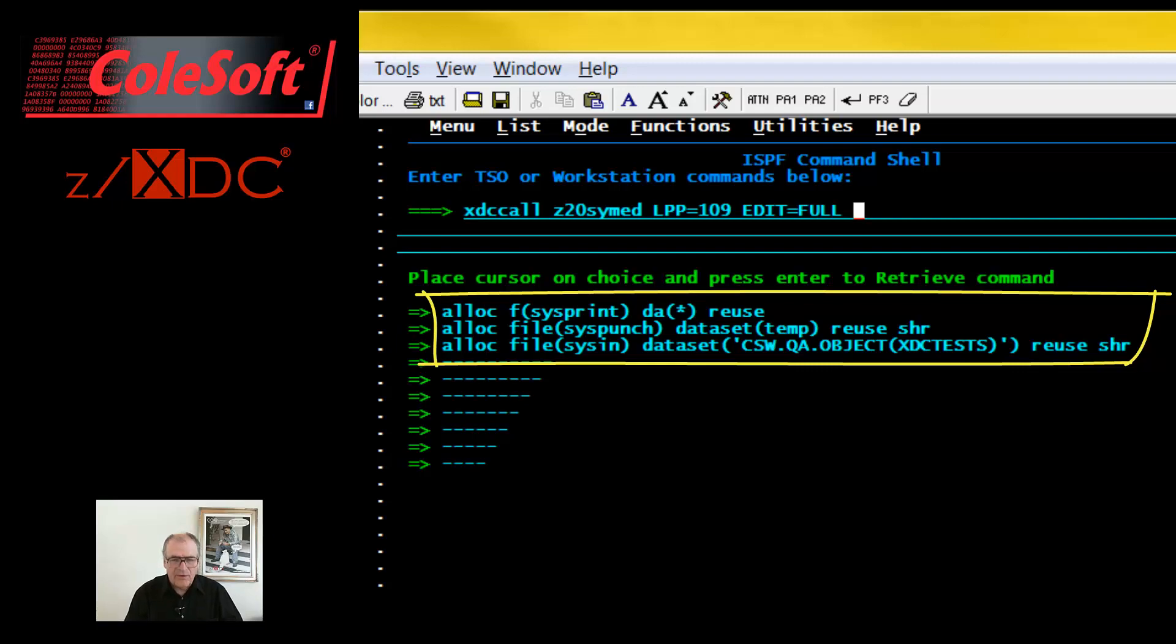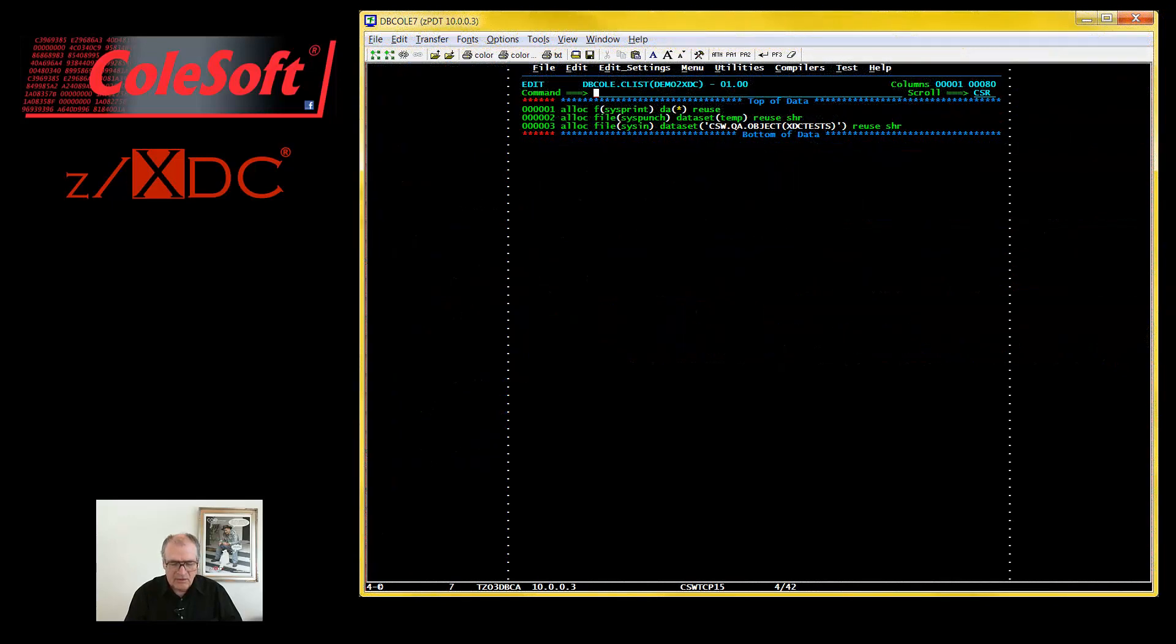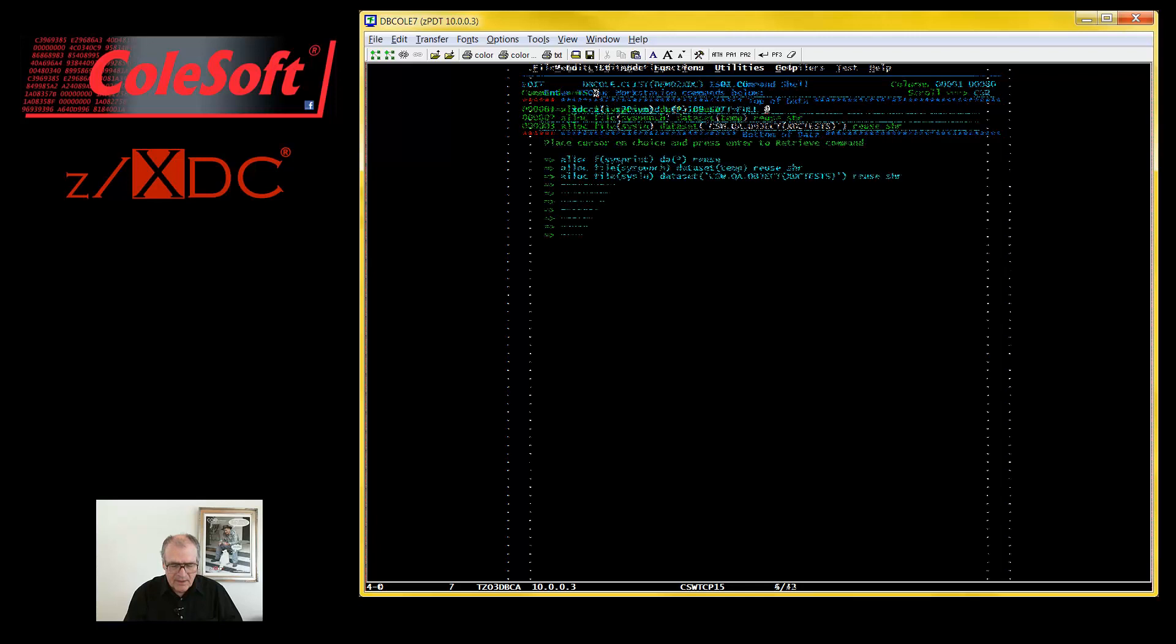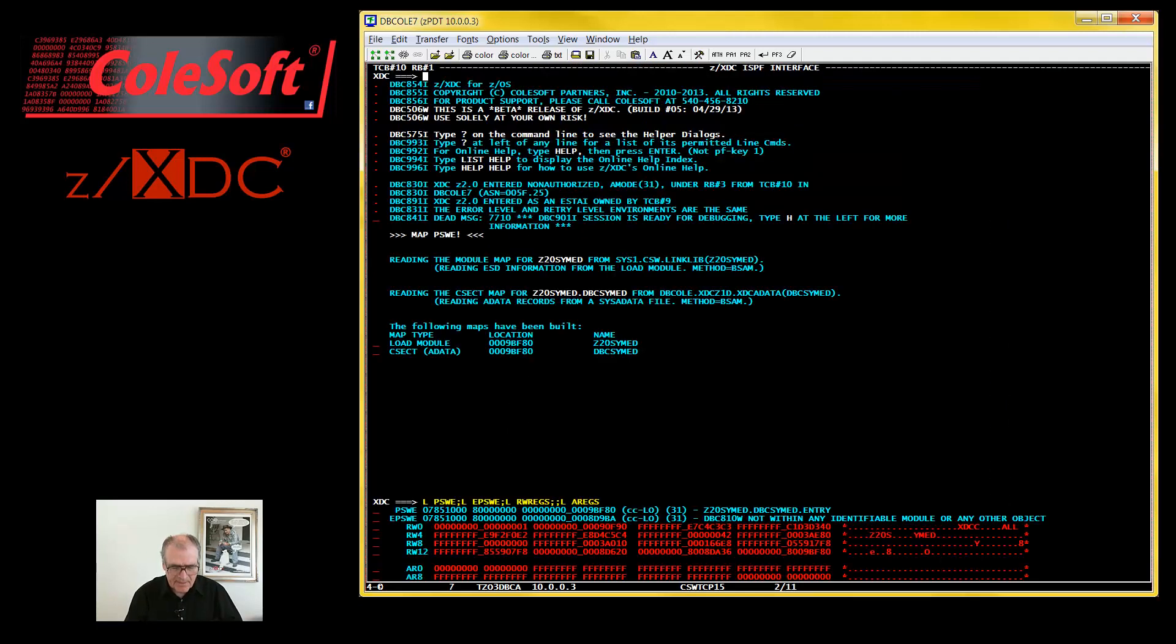So, if you're running frequent debugging sessions, you may want to create a CList or a RexExec to do the allocations. Anyway, let's press Enter. And there you are. You are now in a debugging session for your program running in TSO.